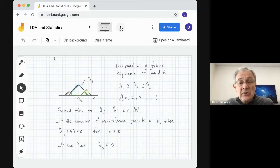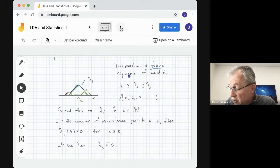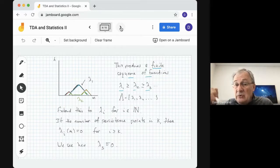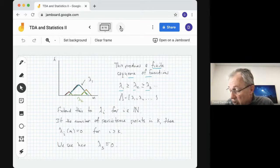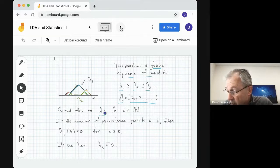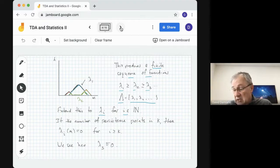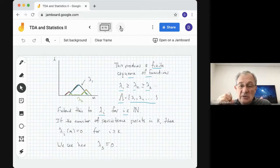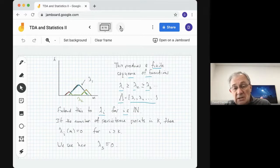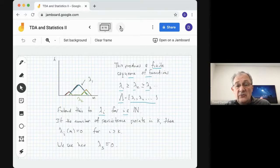This process produces a finite sequence of functions lambda_1, lambda_2, lambda_3, and so on. Because we're picking the largest value each time after removing previous maxima, this is a decreasing sequence of functions — called capital lambda, the landscape. We can extend this to lambda_i for i an element of the natural numbers by adding zero functions. This is useful when comparing persistence diagrams with different numbers of points, since the landscapes may have different numbers of non-zero functions.